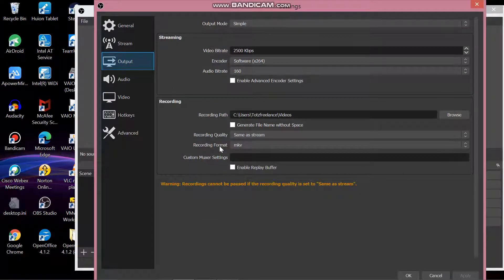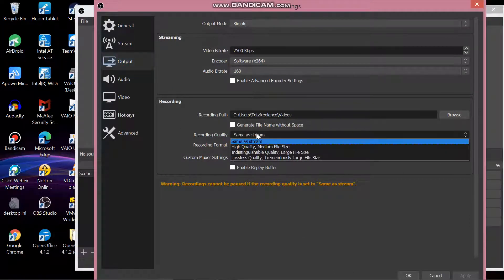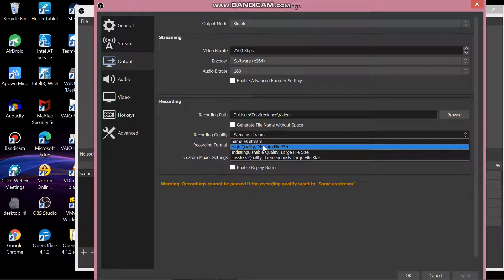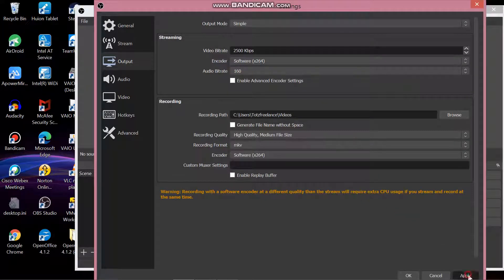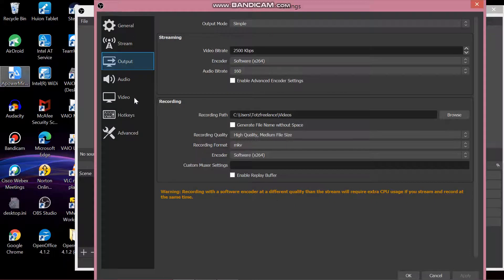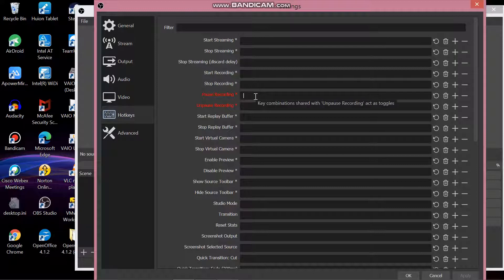In the recording section, click the drop down menu under recording. Click and select high quality, then click apply. Then go to hotkeys.